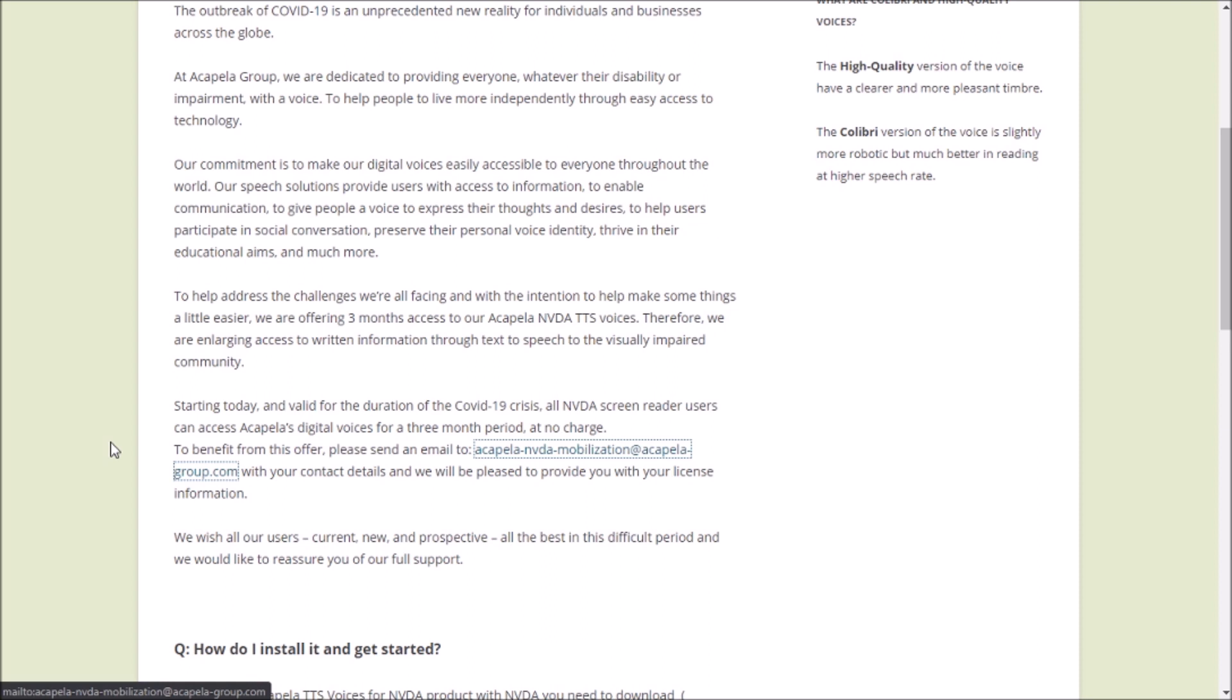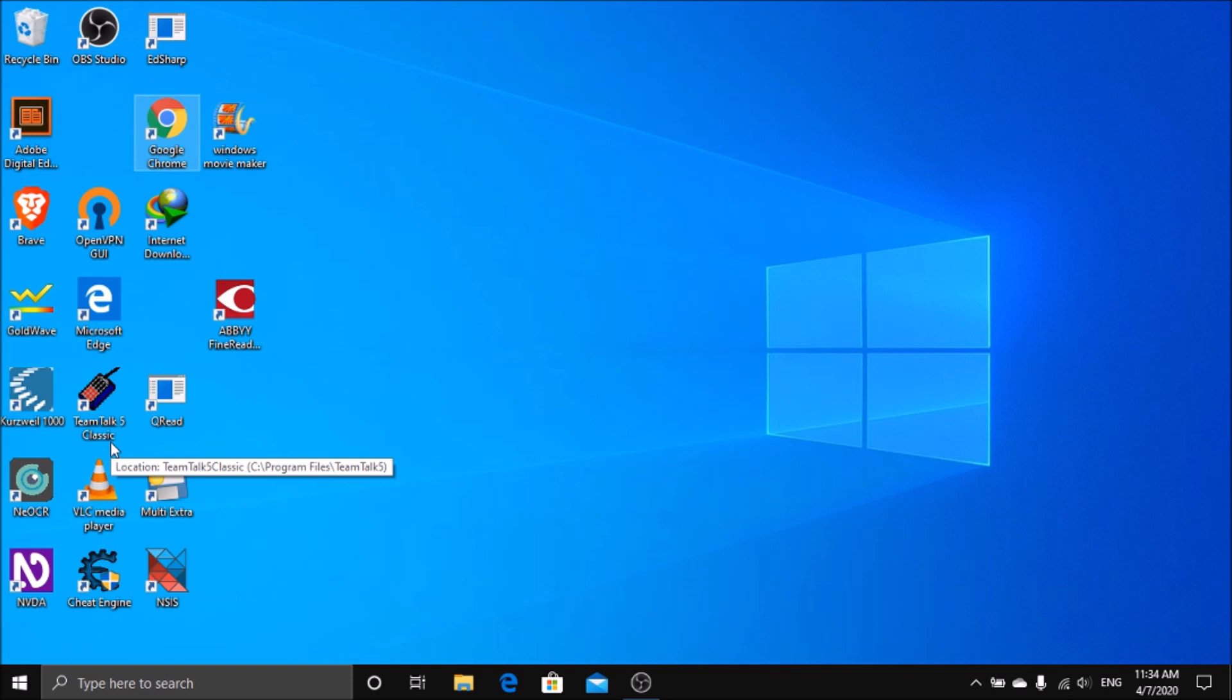Just send it to this particular email address. After that, you will get a reply from them within two working days because they will verify it manually. Let me show you the reply from them to me. Let me turn on my screen curtain as there is info of my license as well, so I don't want to make it visible to everyone.